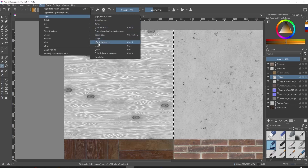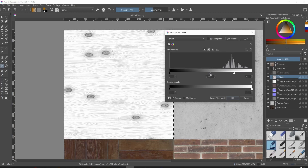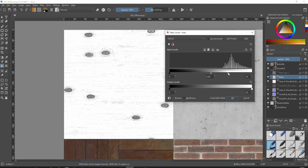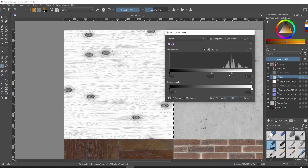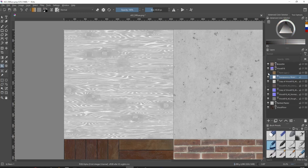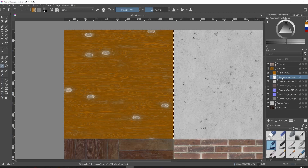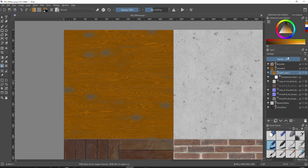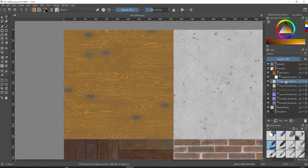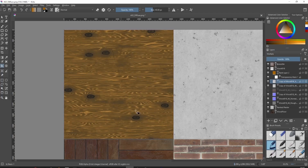I'll go to Filter > Adjust > Levels and do the same thing — find a mid-level between as white as possible while keeping a little detail so it looks like faded or chipped paint on wood. I'll select that and right-click 'Convert to transparency mask.' I'll turn my paint layer on to see the effect, then drag that mask into the paint layer. Now I can adjust the opacity of the paint.